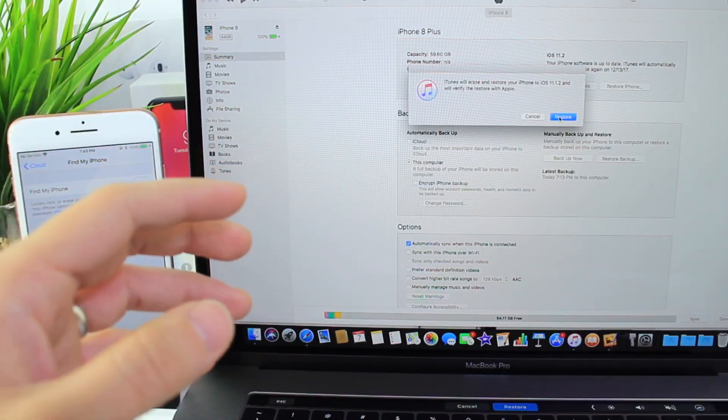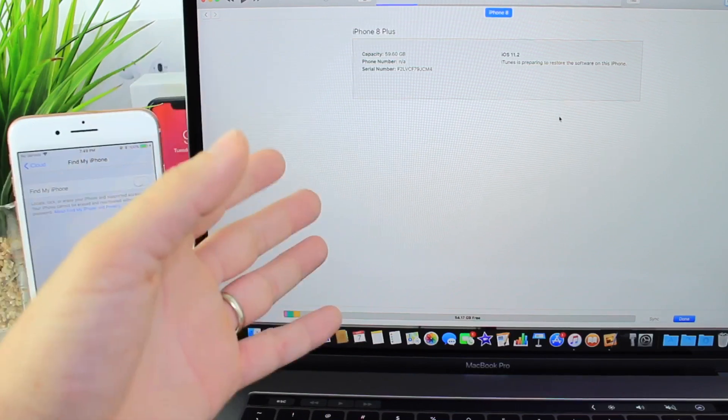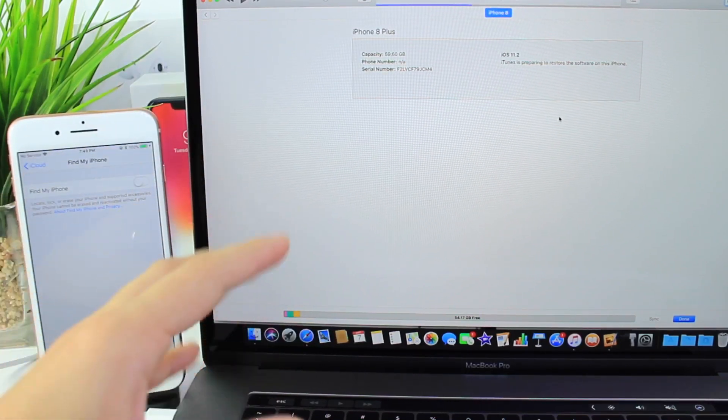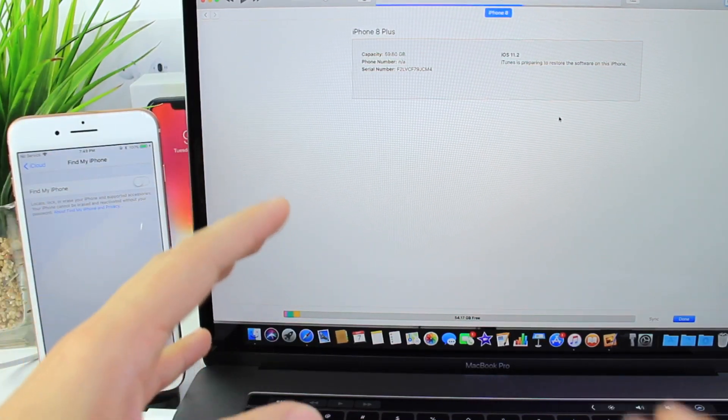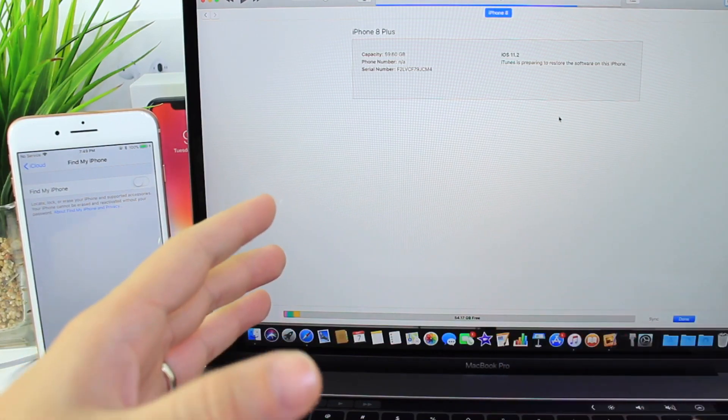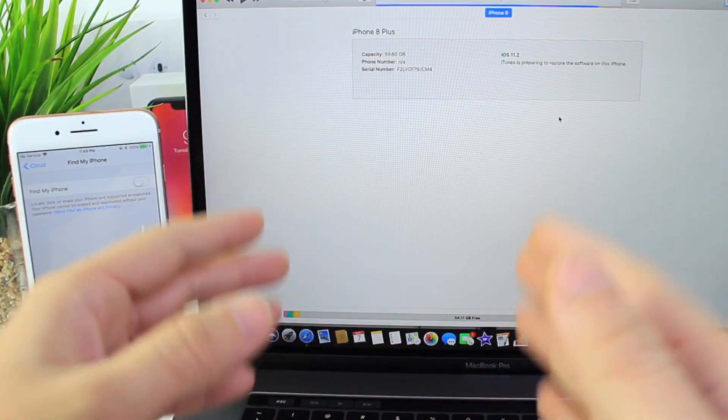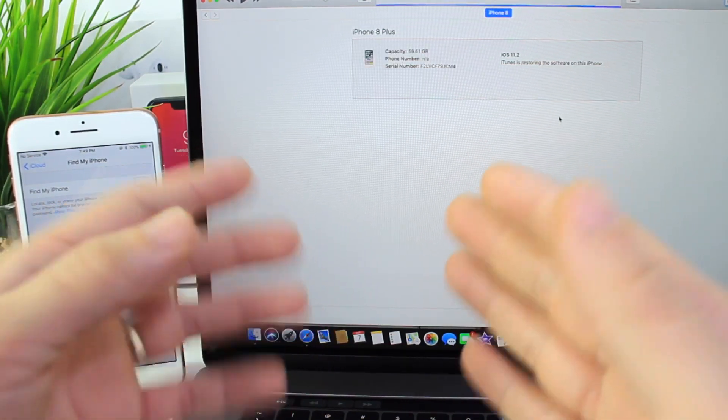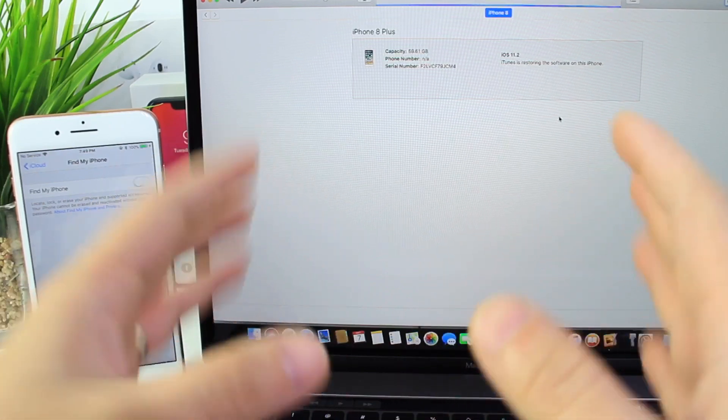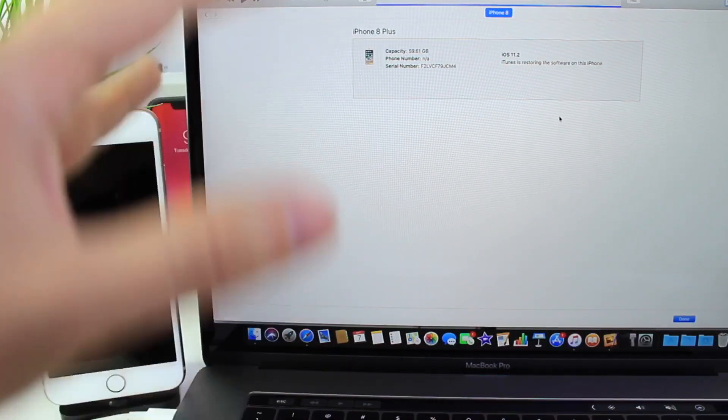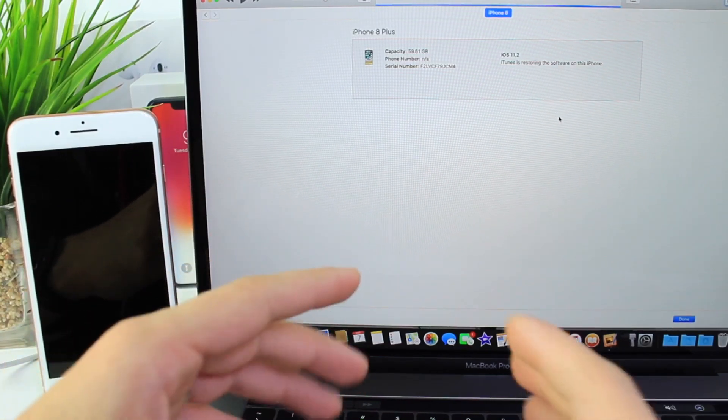So once the software has been selected, click restore or update, whichever option you decide to go with. And it's going to start restoring your device. Now, there's probably a question that you may have. And that is, if I'm running iOS 10.3.1, 10.3.2, 10.3.3, and you've been waiting for a jailbreak very long, should you update to iOS 11.1.2.